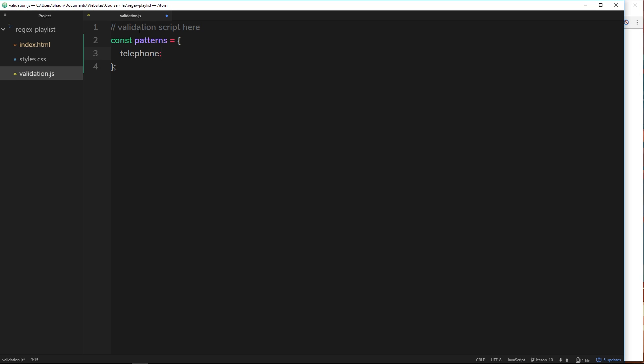We know that this is going to be a regular expression, so let's do our double forward slash first and we'll put our regex inside this. Then what we want to do is say look, the stuff inside this field needs to be digits from 0 to 9. So we could do a character set with a range inside it saying anything from 0 to 9.